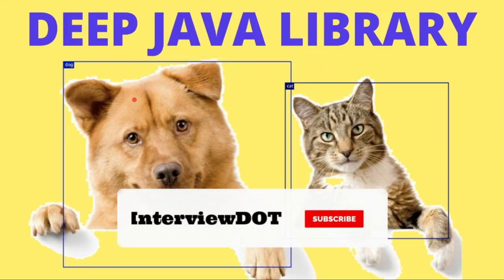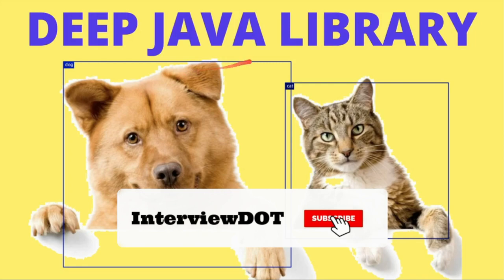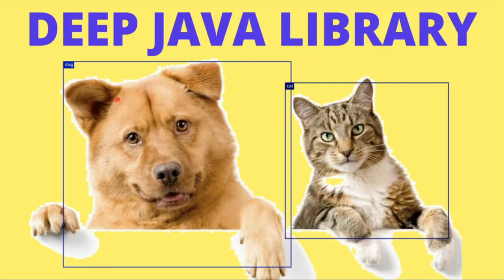If you're interested in machine learning or deep learning and if you are a Java developer, then Deep Java Library will be helpful for you. In this video I'm going to talk about the basics of DJL and then we will see a code example.